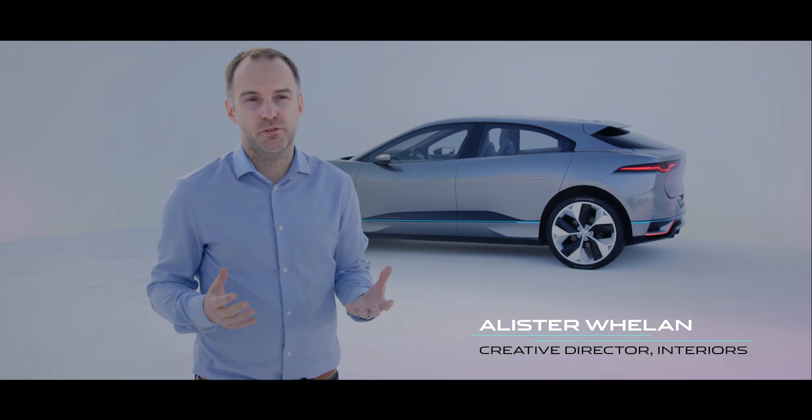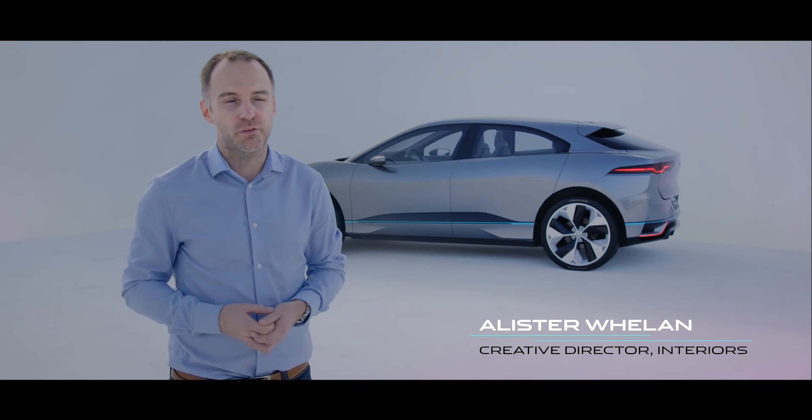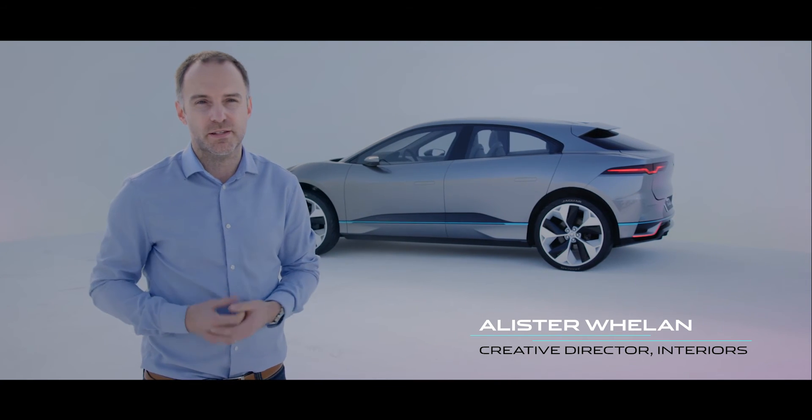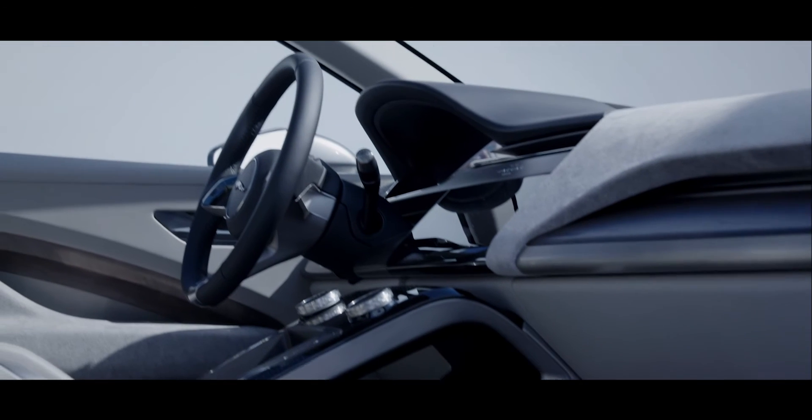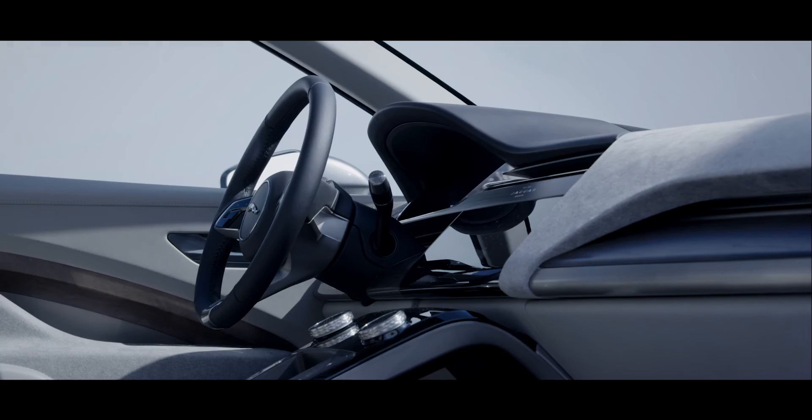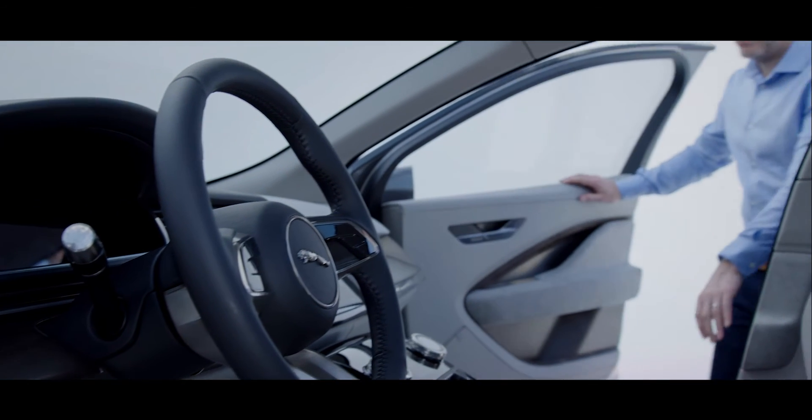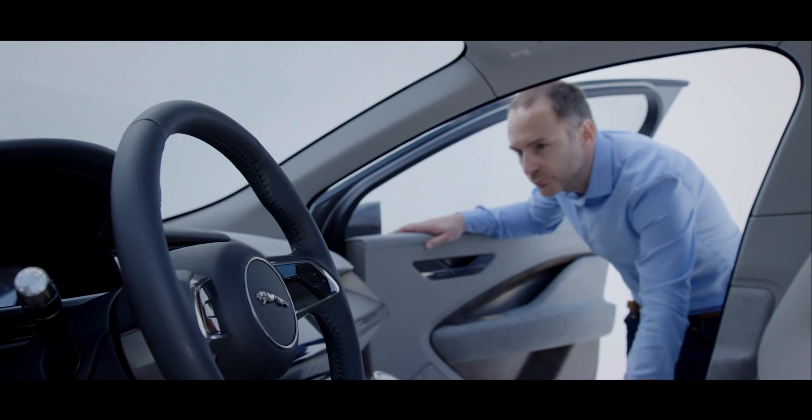I think the electric powertrain for us was really fundamental to the way that we created the interior. It's very architectural, has a very simple dashboard. It's hugely spacious.